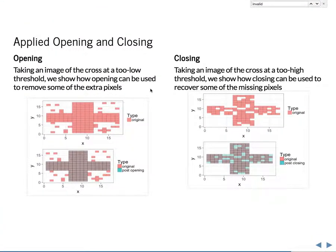As a quick review on those topics, we had the idea of opening, where we take extraneous pixels and delete them so that you have the pixels before and afterwards and those areas are removed. And closing, where you had holes or gaps in your image and you used morphological operations to fill those up.